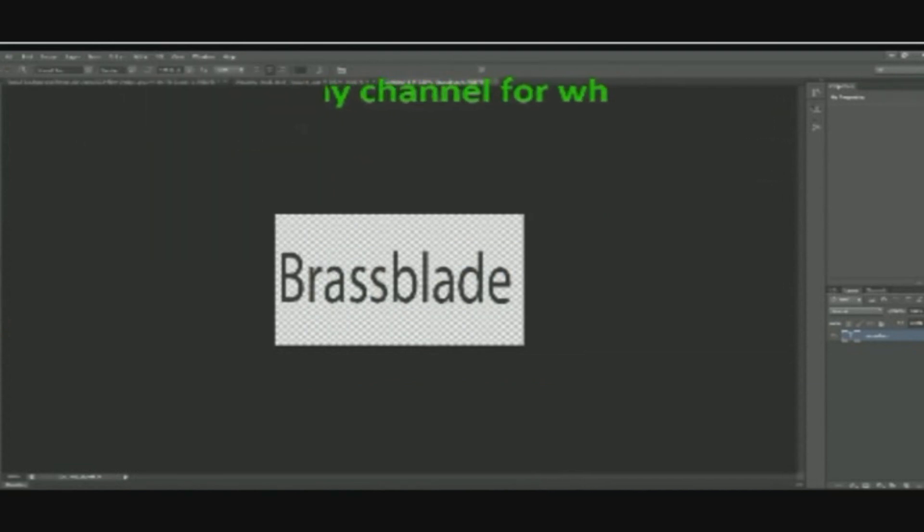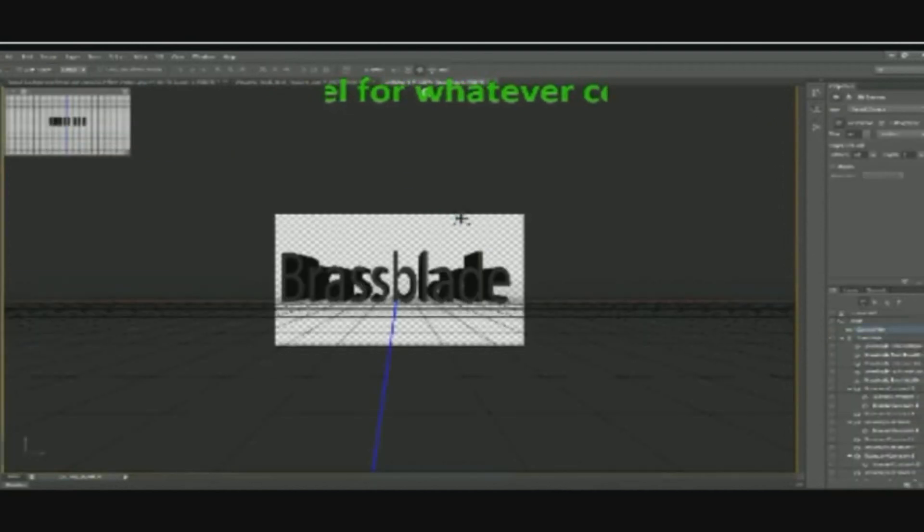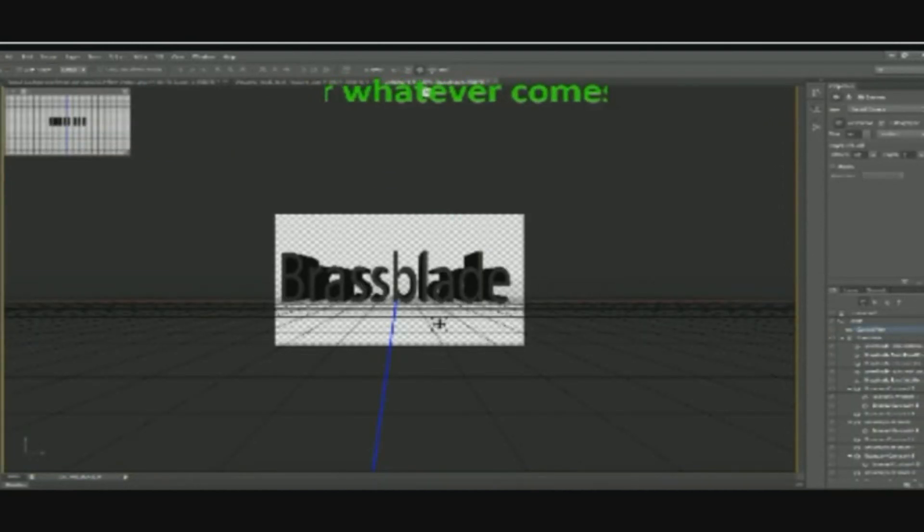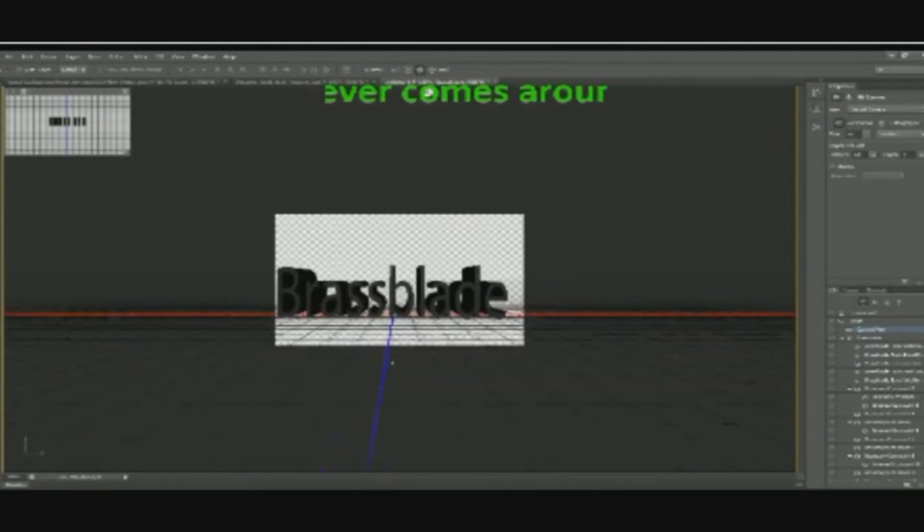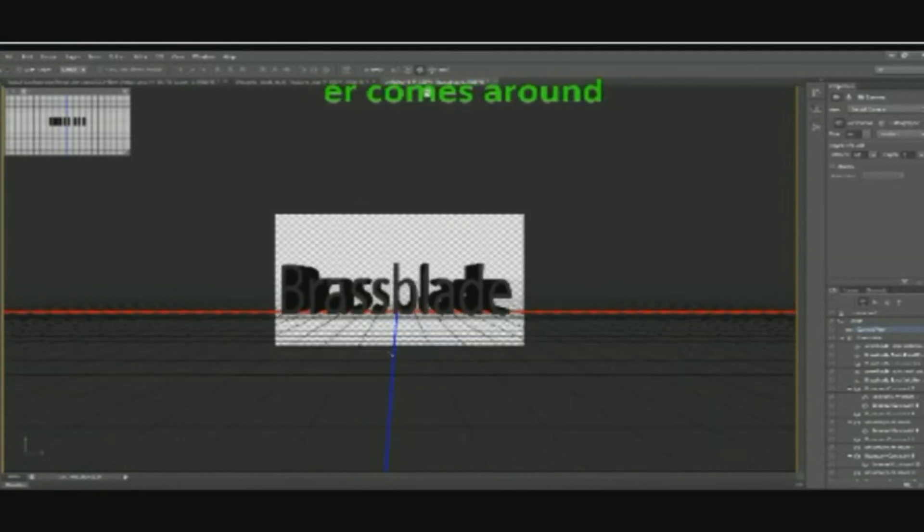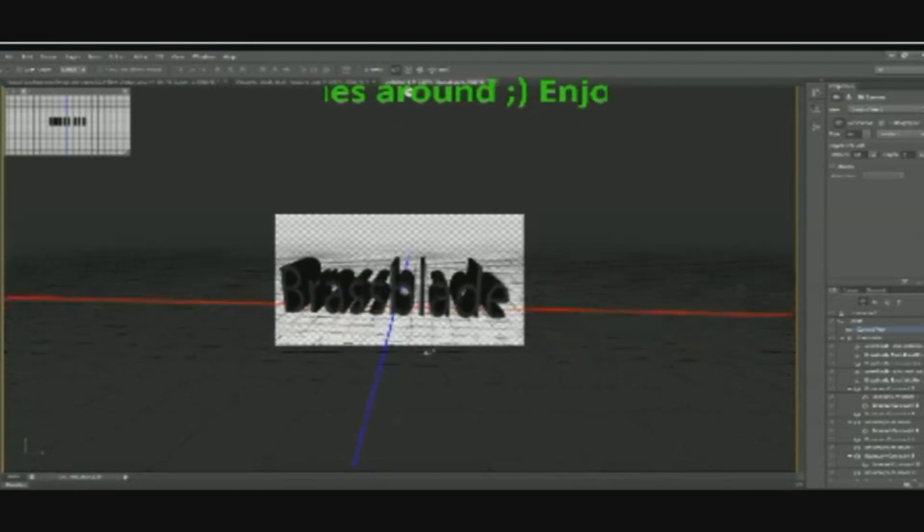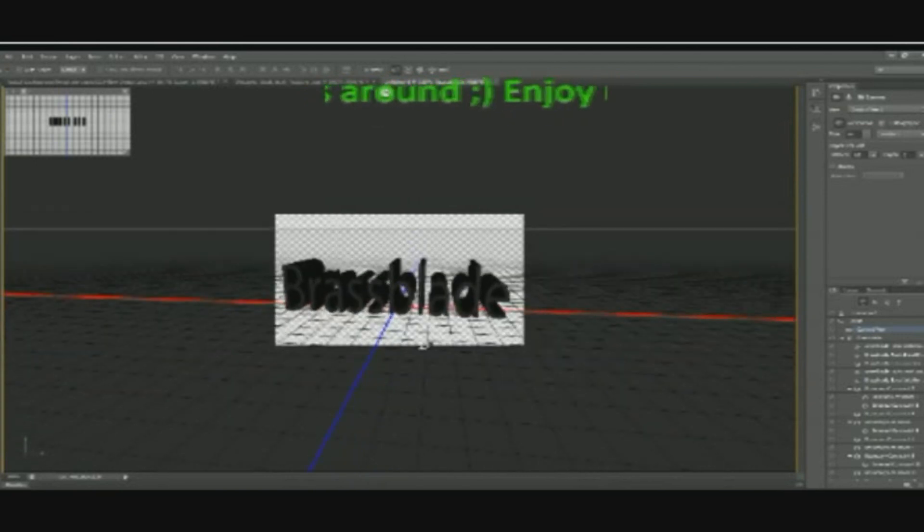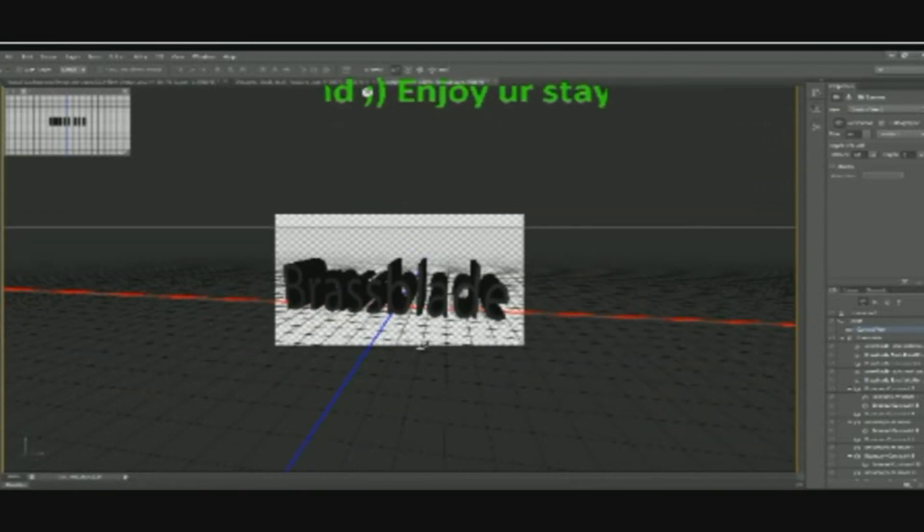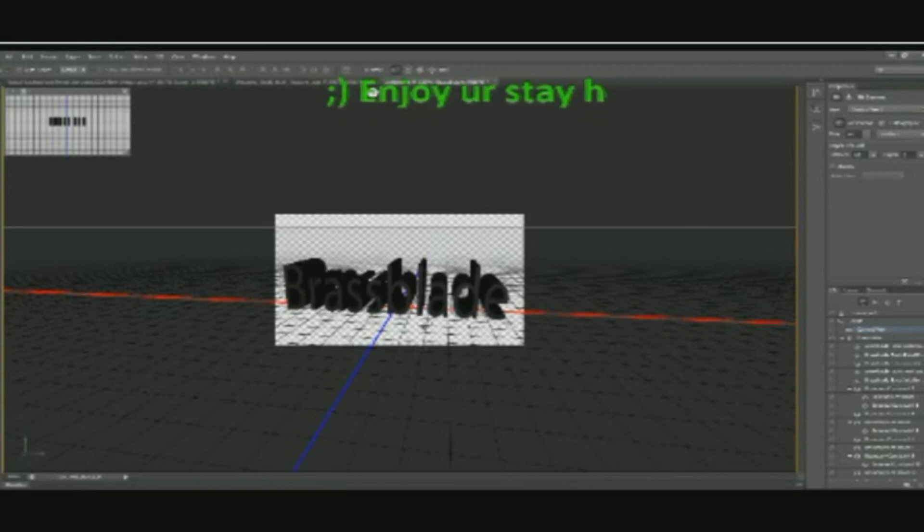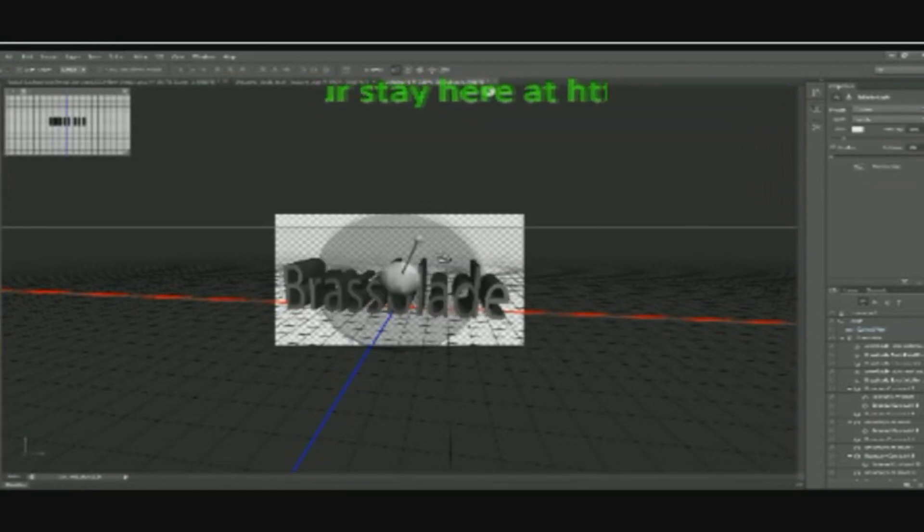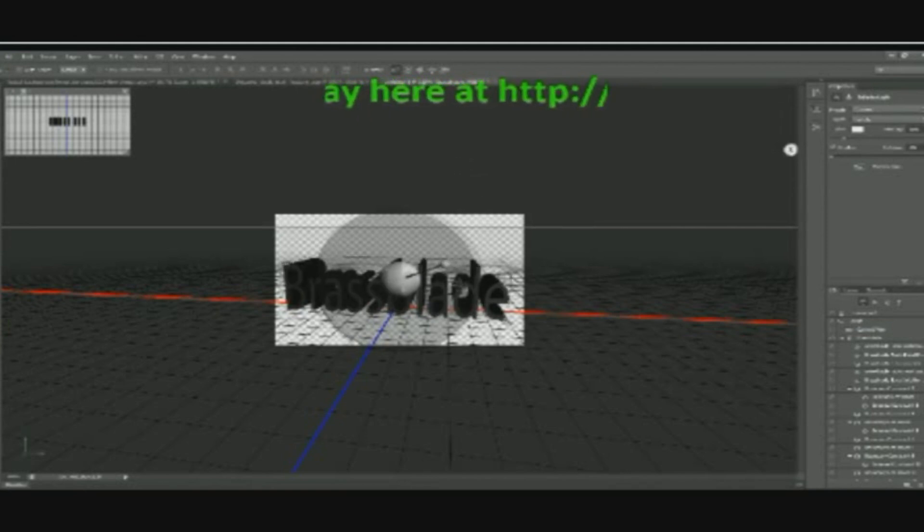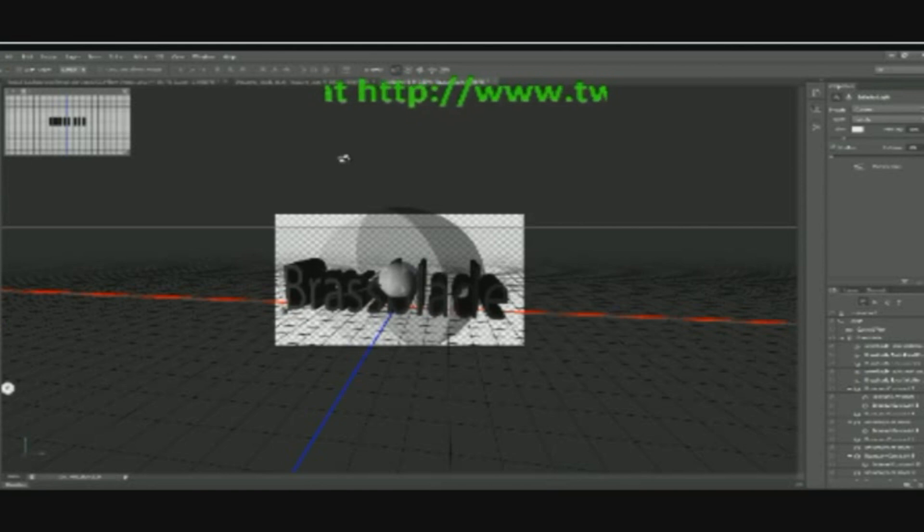There we go, and I press 3D just to mess around a bit with it. There we go, and the lightning, I want some. There we go, I think looks good.